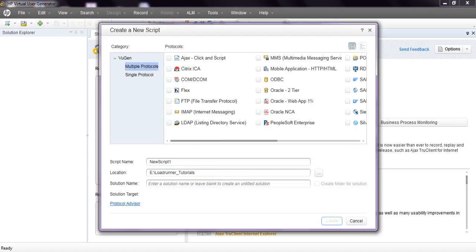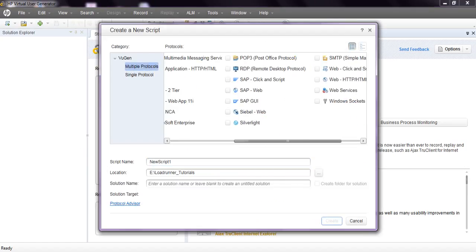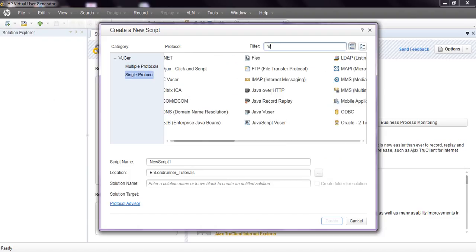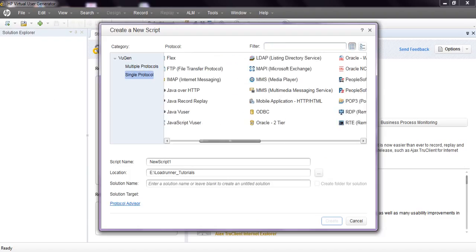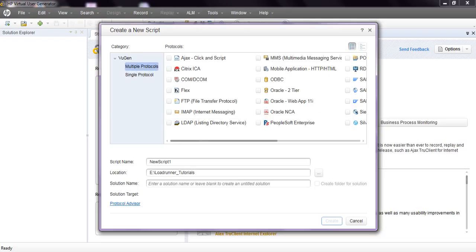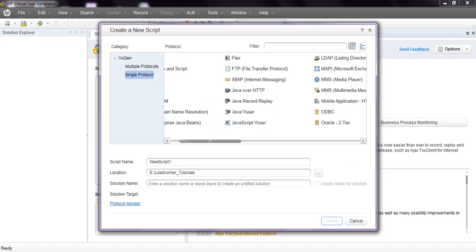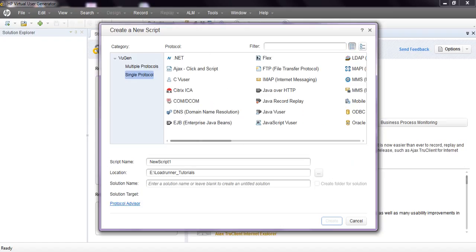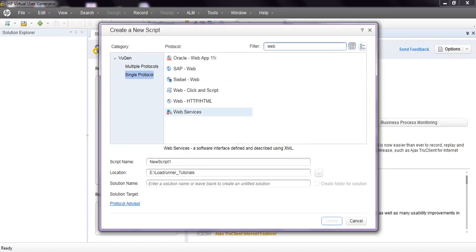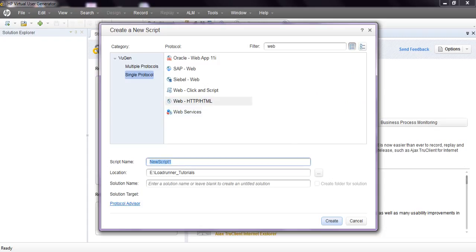Here we have multiple protocols and single protocols. Coming to web, I am using simple web single protocol. In multiple protocols, you can select multiple with checkboxes. Single protocol, you can select only single. You can search from here. Only web protocol will display. Web HTTP is for web applications. We will see how to write scripts for web services and REST API in coming lessons.